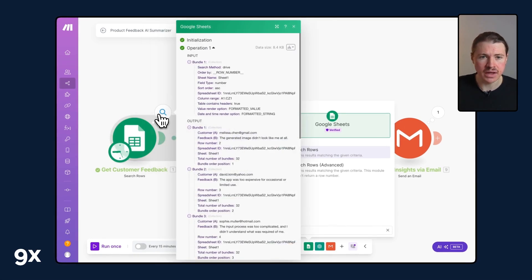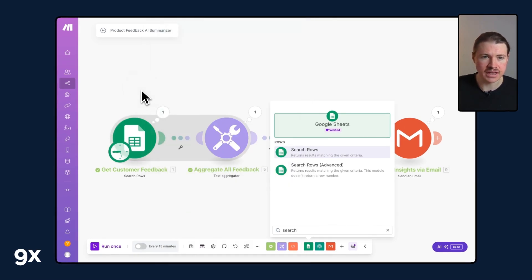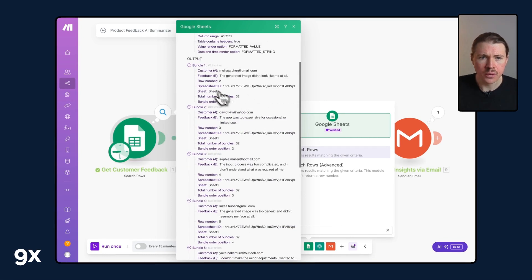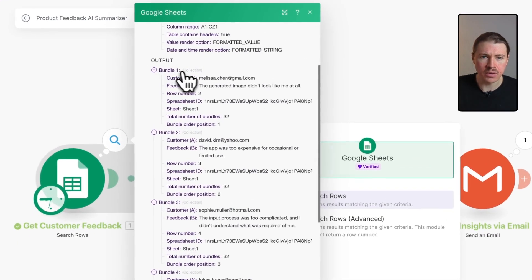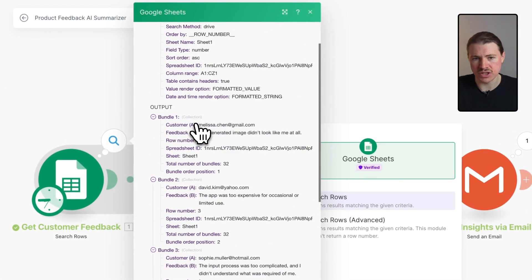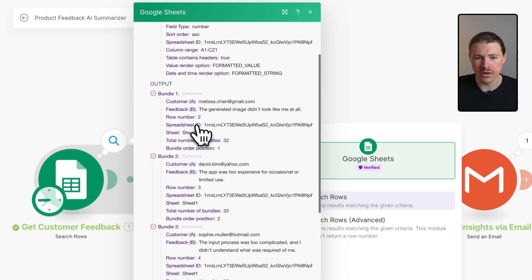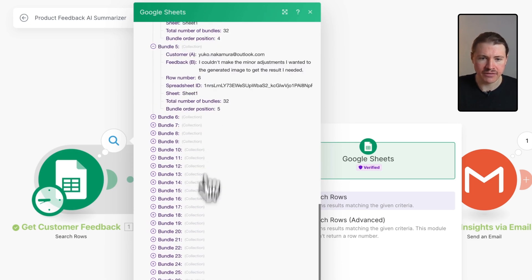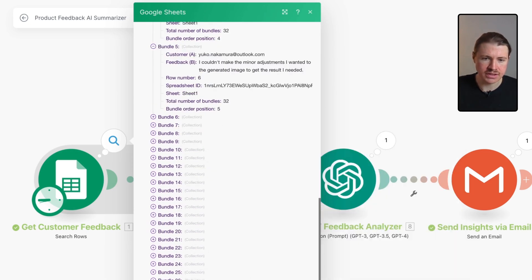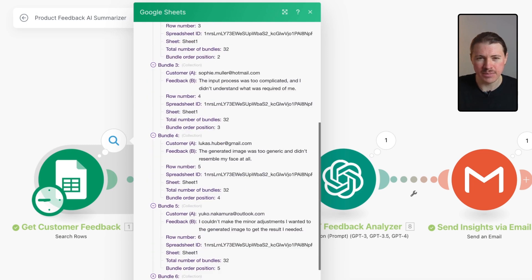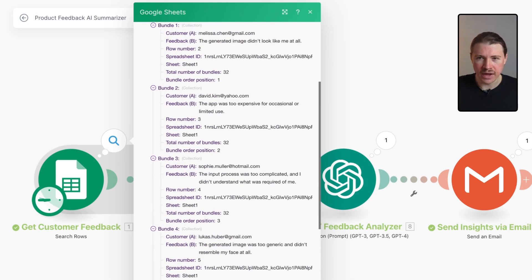Let's take a look at the results. We have now what are known as bundles. This Google Sheets action has gone and retrieved all of the rows from our Google Sheet, and we can see we have 32 rows, so 32 pieces of feedback.